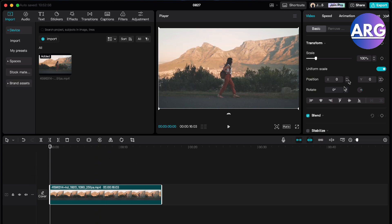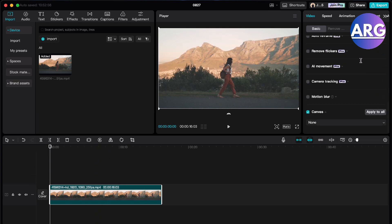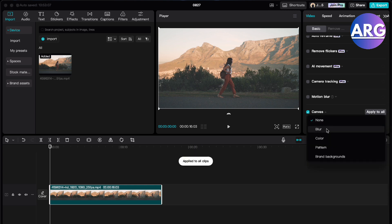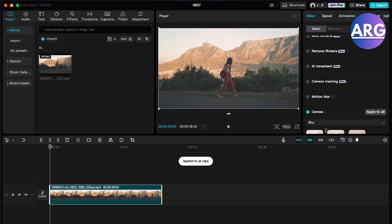From here you want to select the video and then scroll down until you find canvas. Here just press apply to all and then you'll have to find your blur.